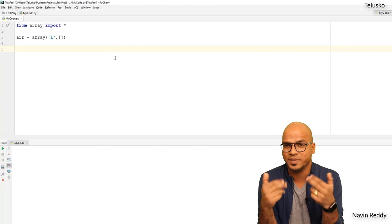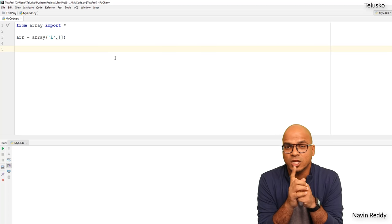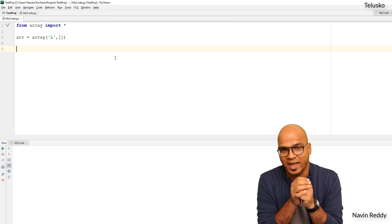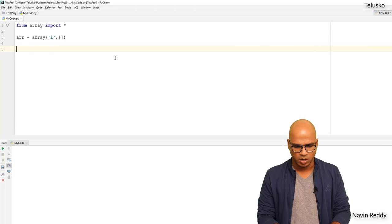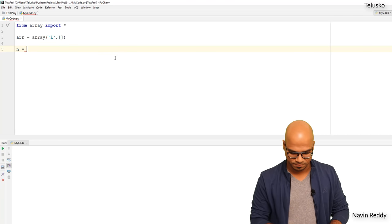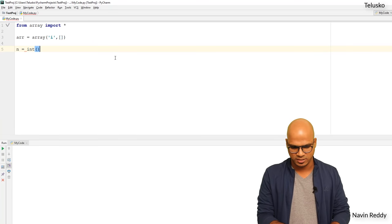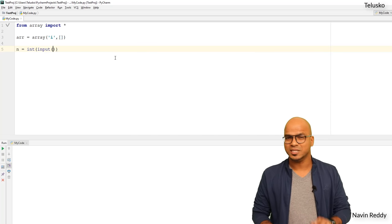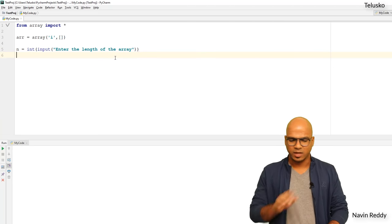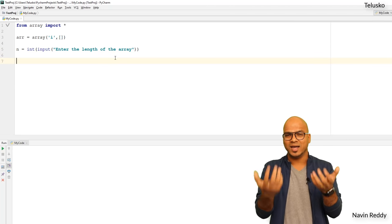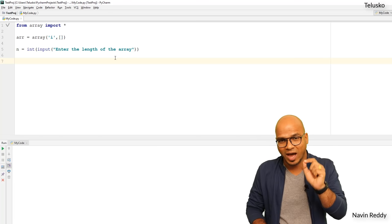Once we have the array, we want to add elements. We'll be asking the user to enter values repeatedly, but first we need to know how many. So we'll ask the user for the length of the array. We'll say n equals int(input('Enter the length of the array')) — we use int() because input() returns a string. If the user says five values, we'll ask for five.